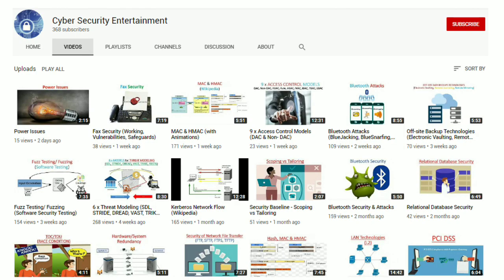This was all from my channel. Please stay connected for similar videos. Thank you.